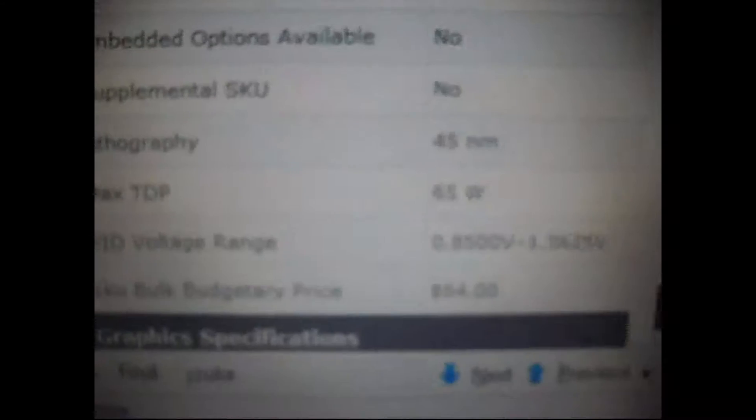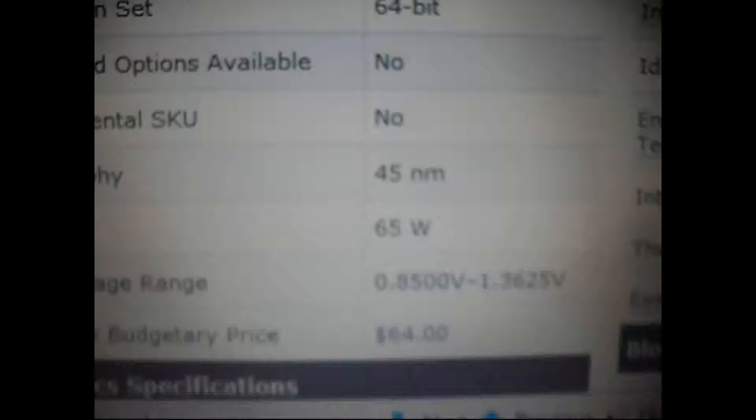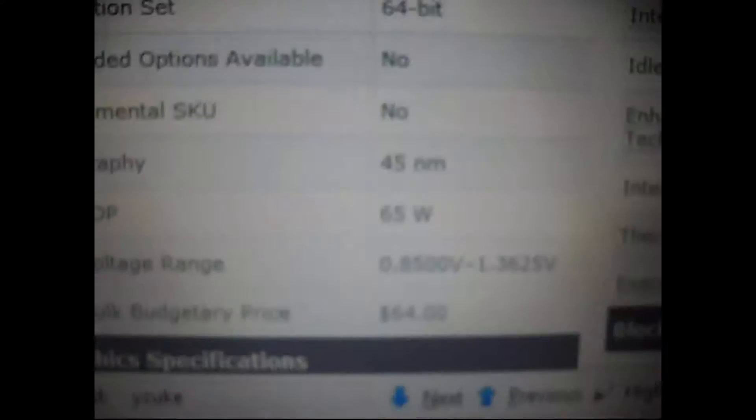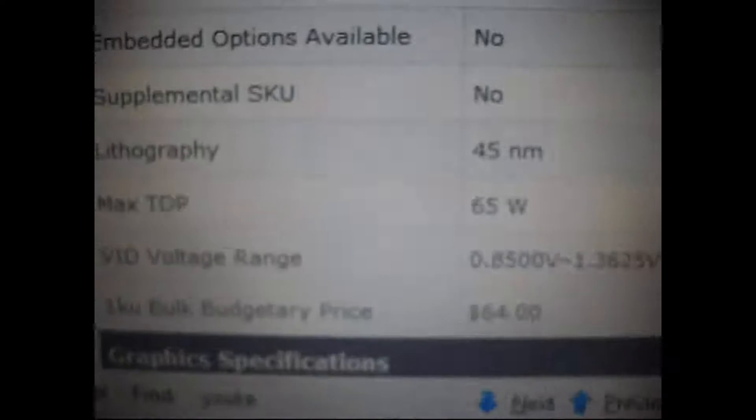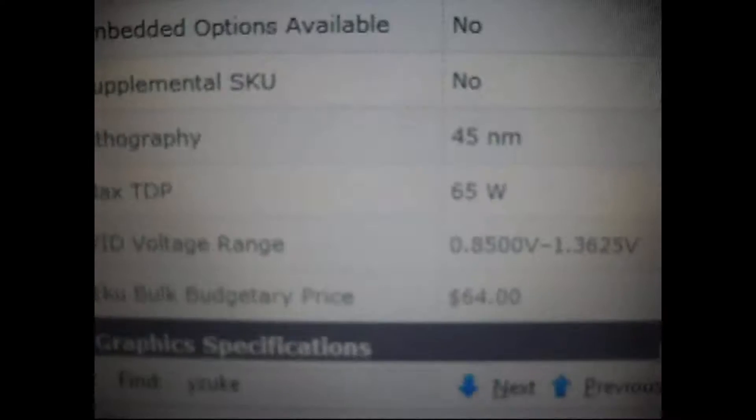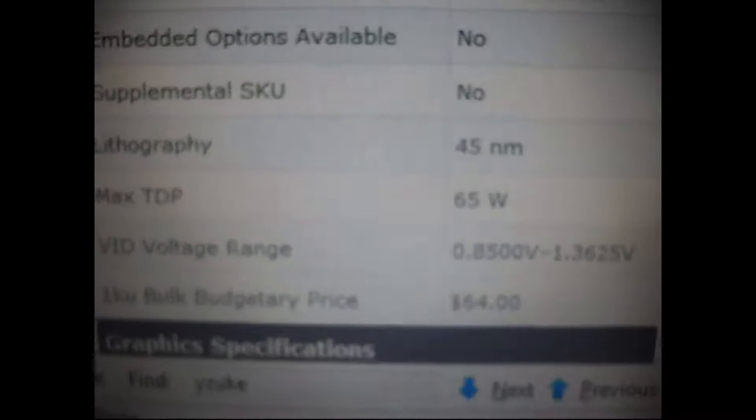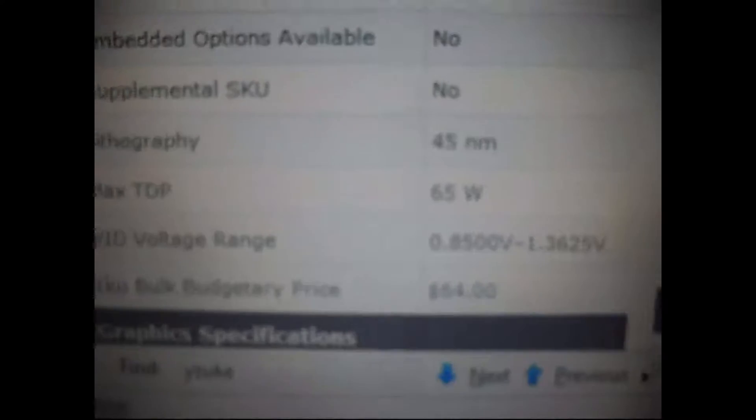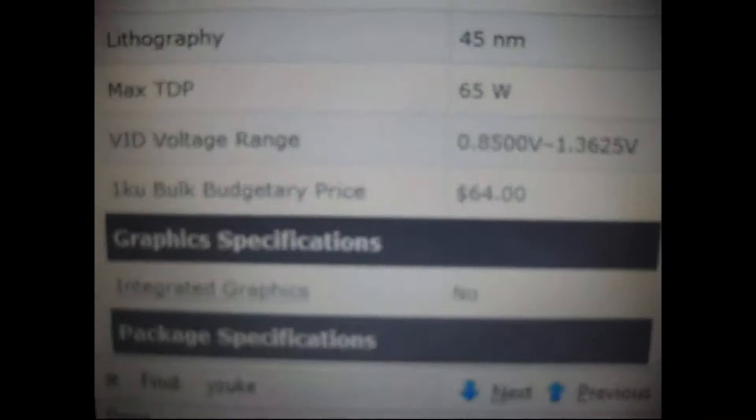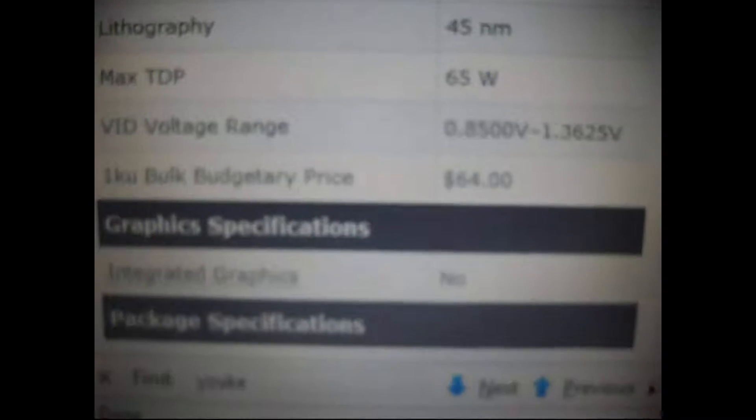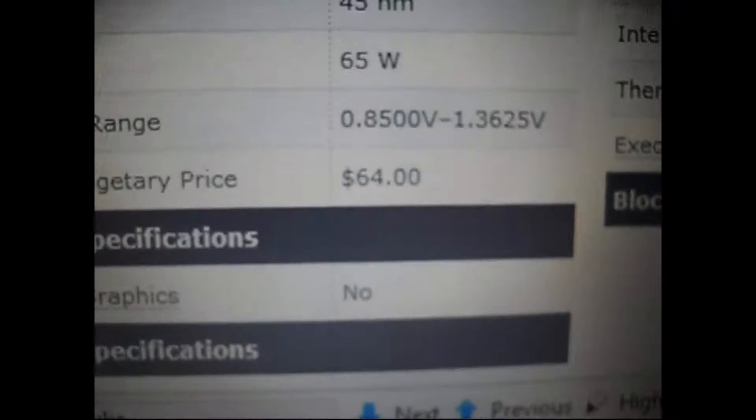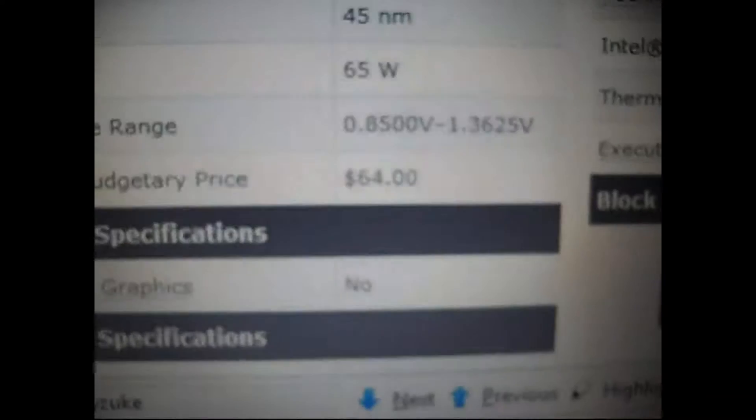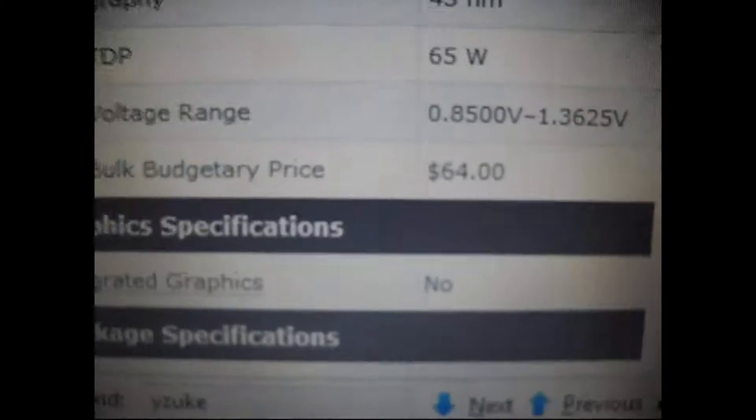Embedding options is not available. Lithography uses the 45 nanometer fabrication process. The max TDP of 65 watts, so it's a very energy efficient processor. And the VID voltage range is from 0.85 volts to 1.3625 volts.